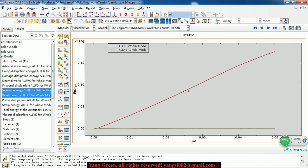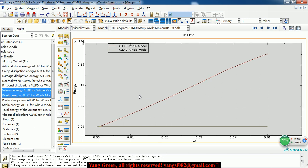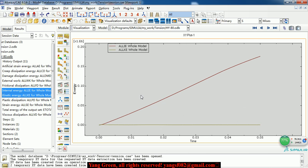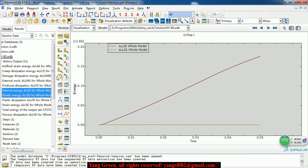And this is the energy, and this one is the kinetic energy. As we can see, the kinetic energy is very small and the internal energy is big. So we can trust this result.